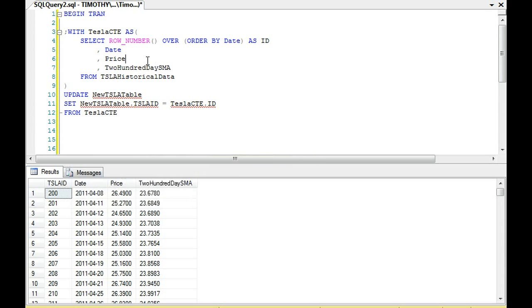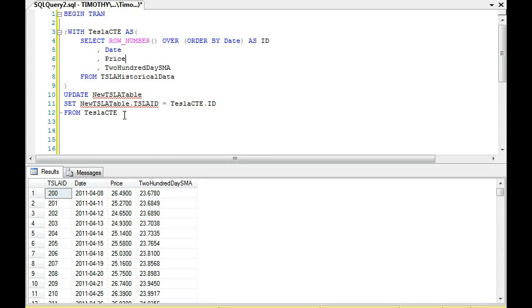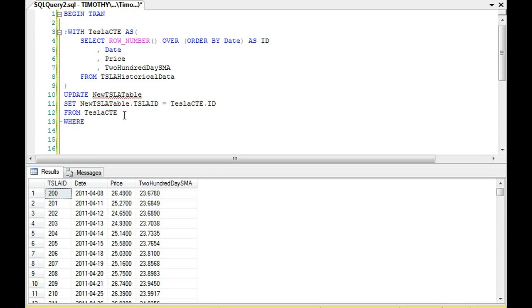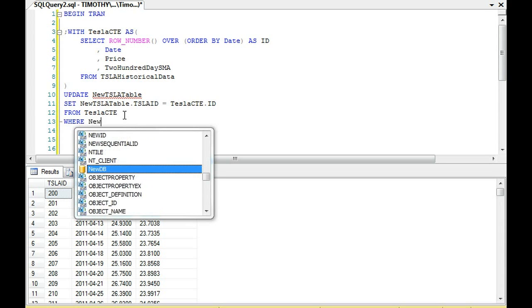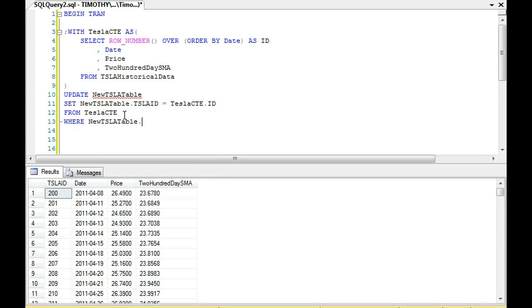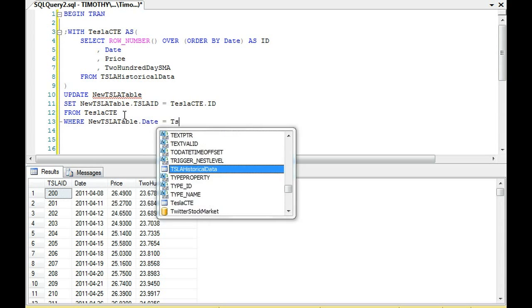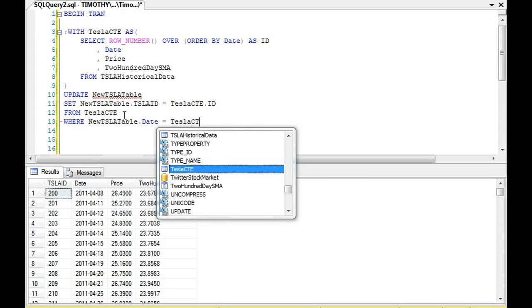We're setting this ID to this and we're setting it to that ID WHERE the new Tesla table dot date equals the Tesla CTE dot date.